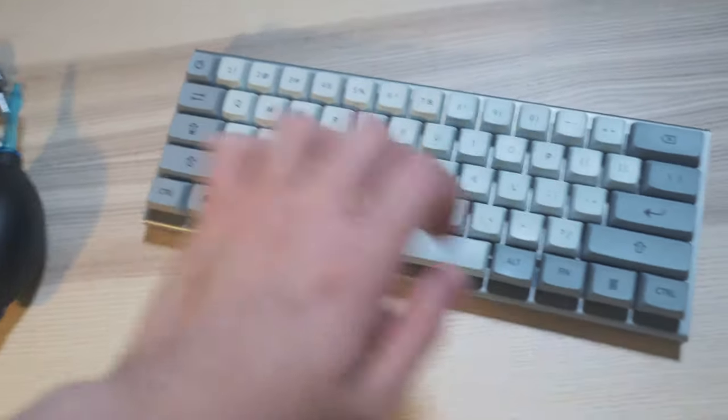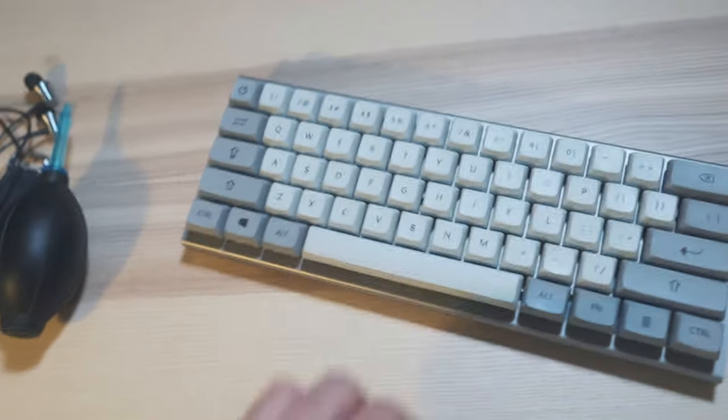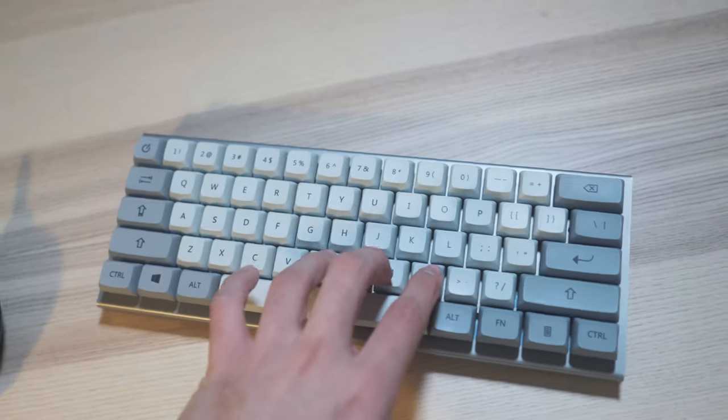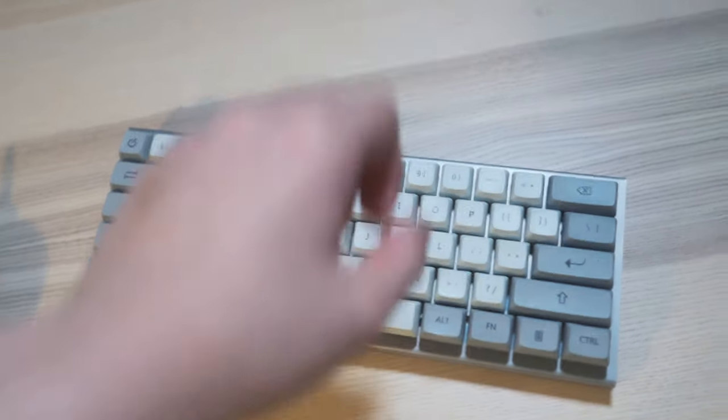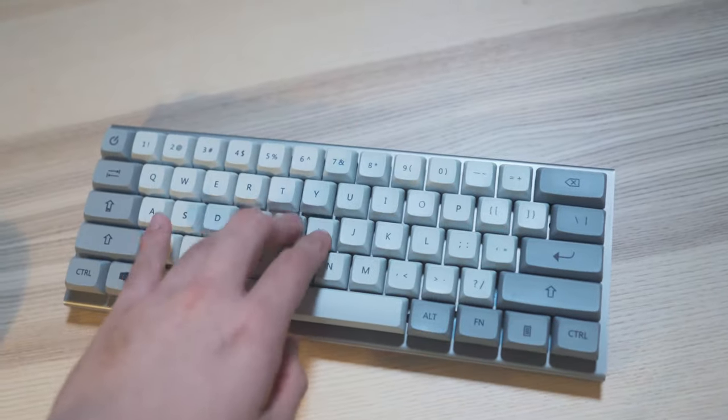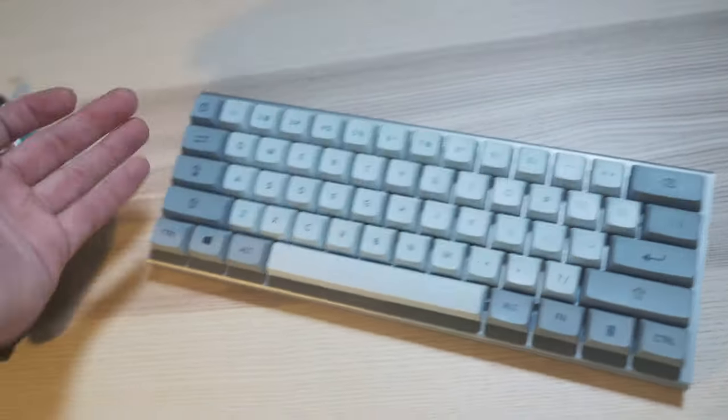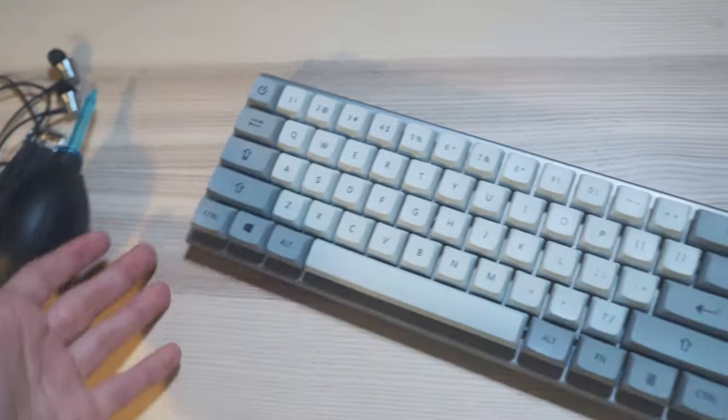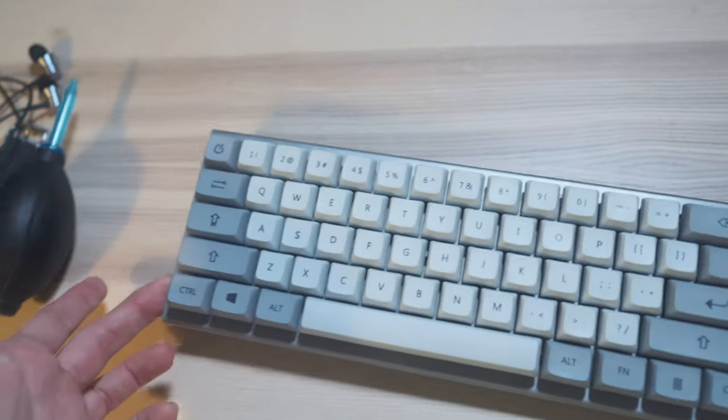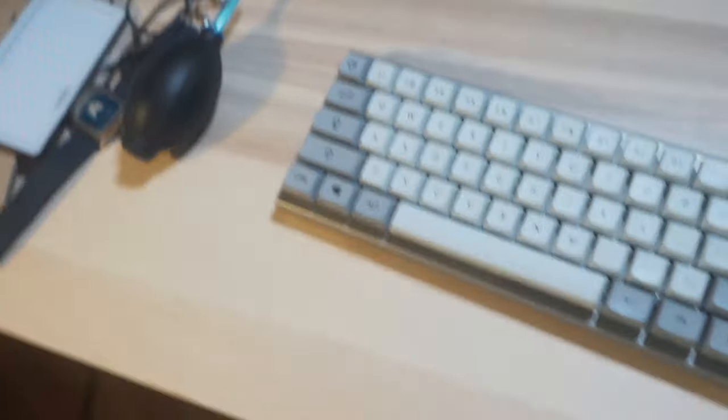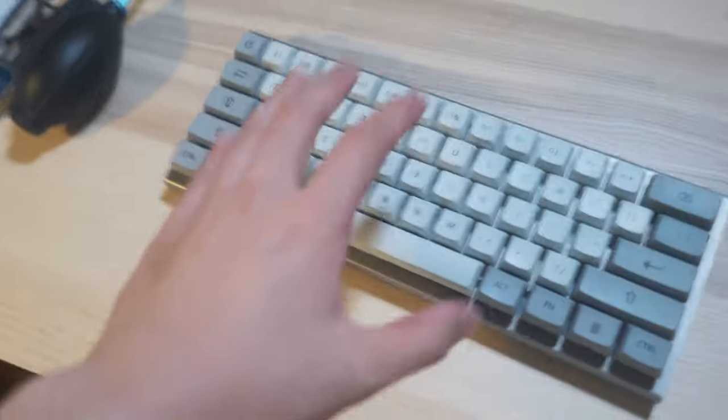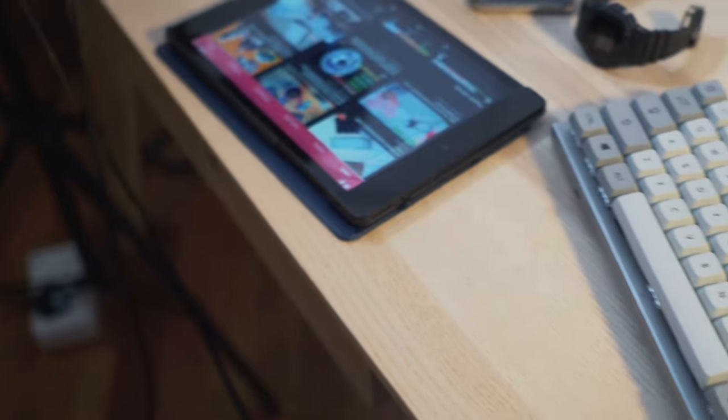But until then, I'm just going to be enjoying this keyboard as is because Wilbur has served me for two years and I really, really love this keyboard.